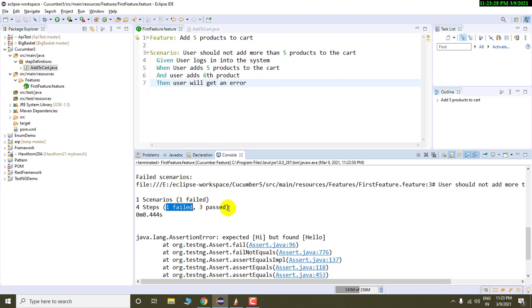So it is correctly still telling us that one step got an exception and due to which the scenario is failed. So in simple words, if you want to fail your scenario or pass your scenario, in that case, you need to write some assertion in your last step definition. It is recommended to write assertion in a last step definition only because whatever checks we want to apply in our test case obviously that comes in the last step of our test case where we match the actual and expected results.